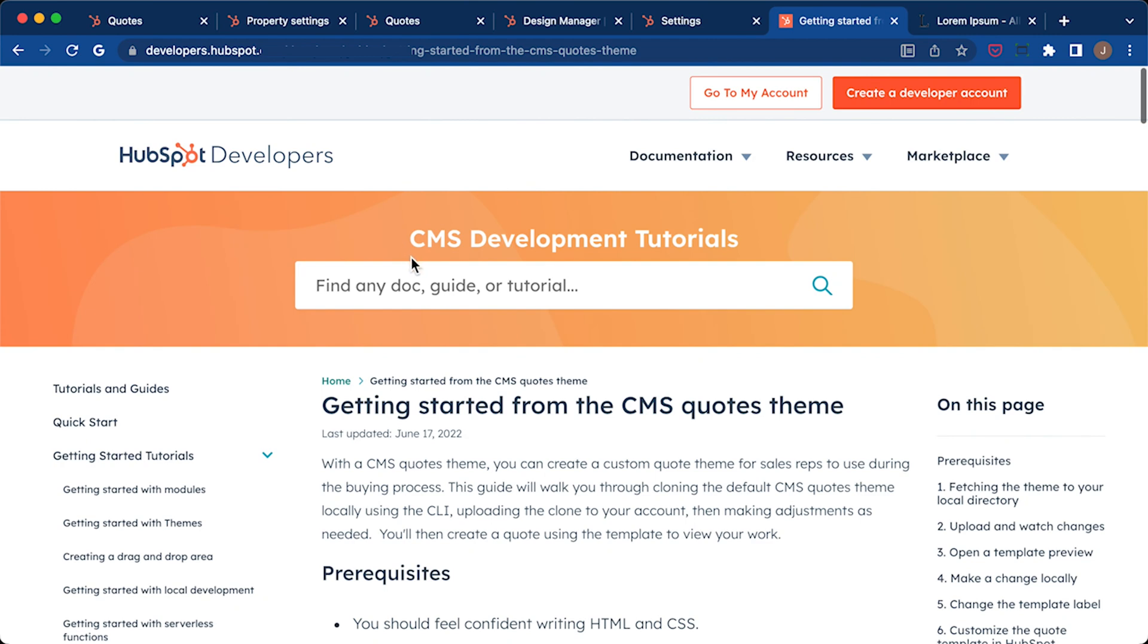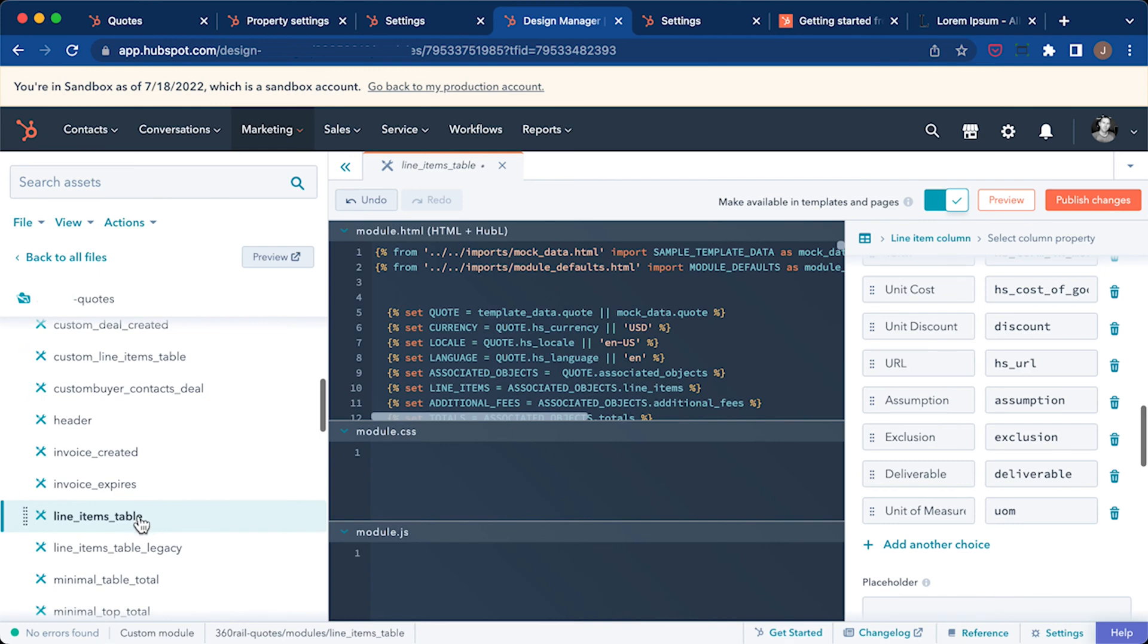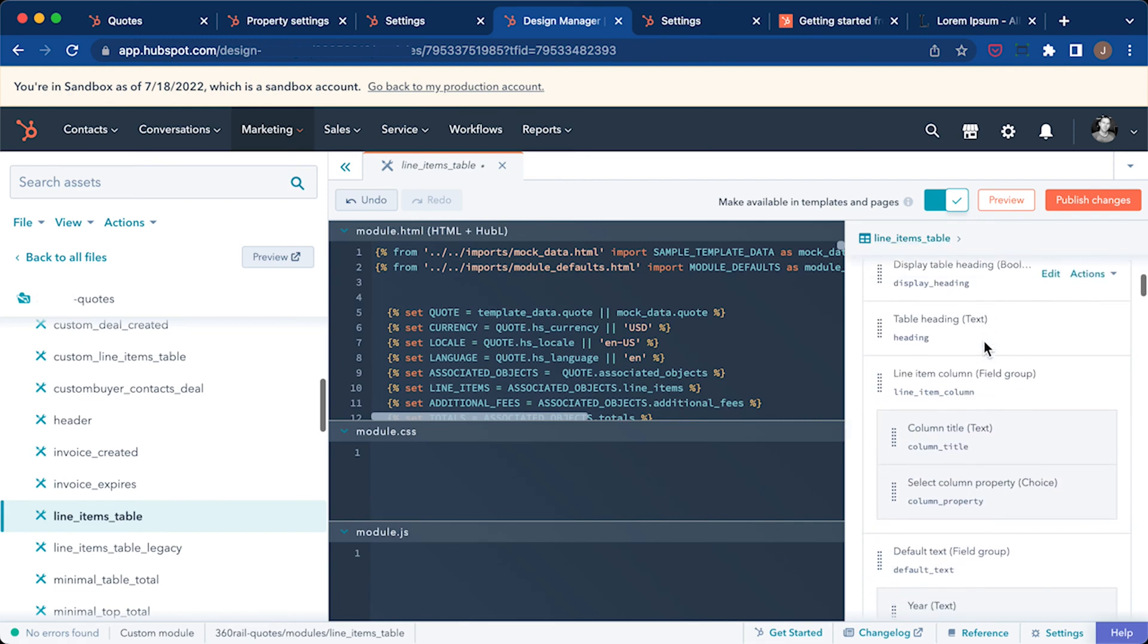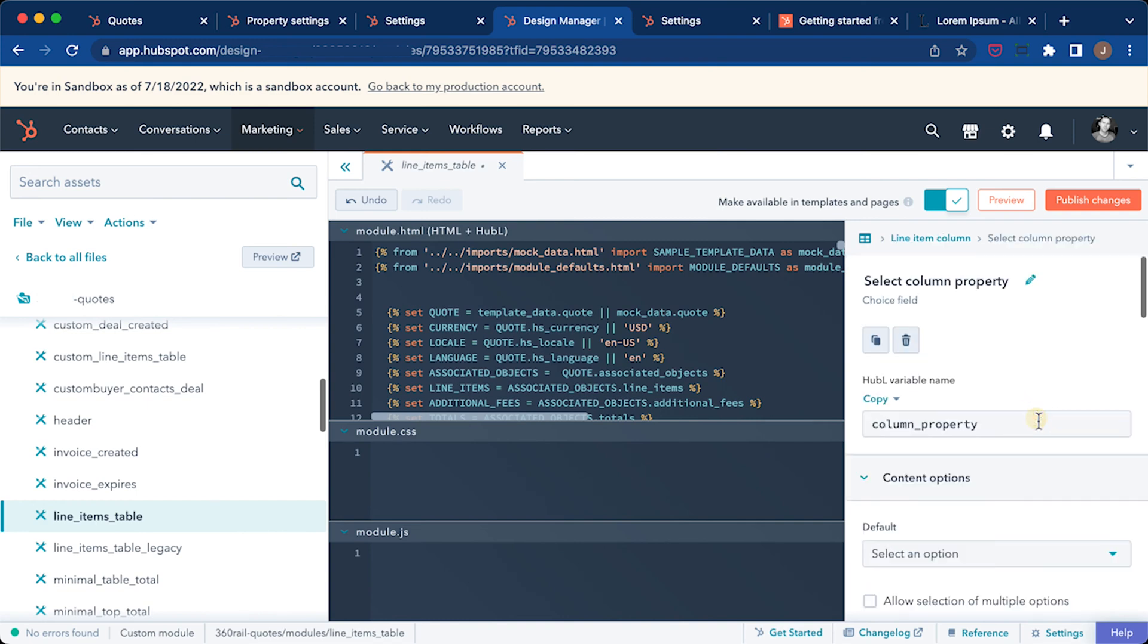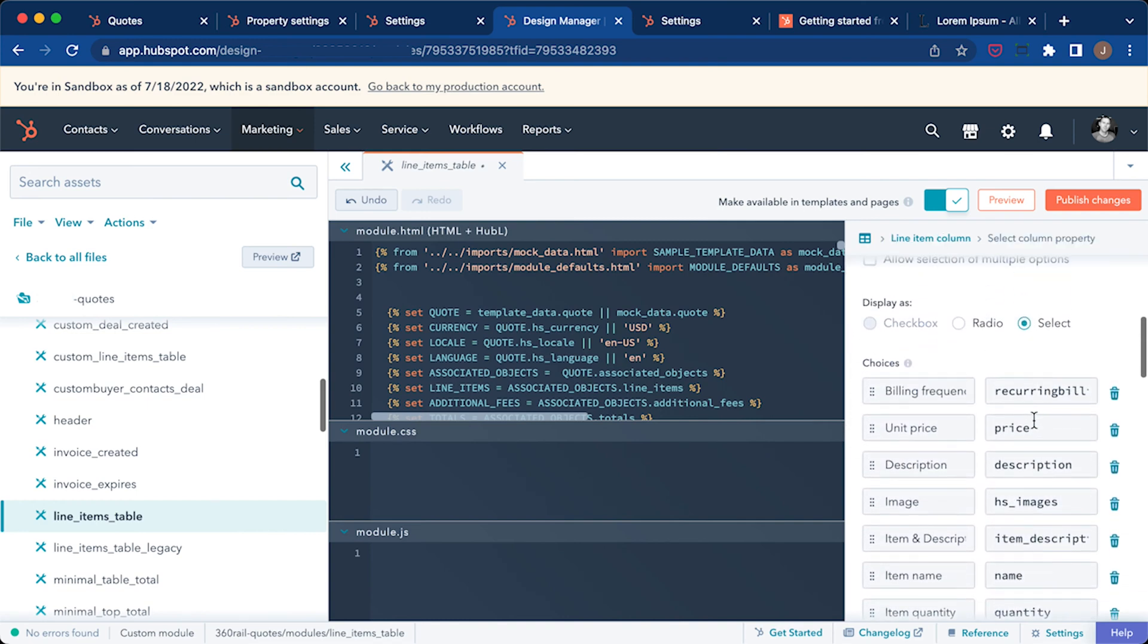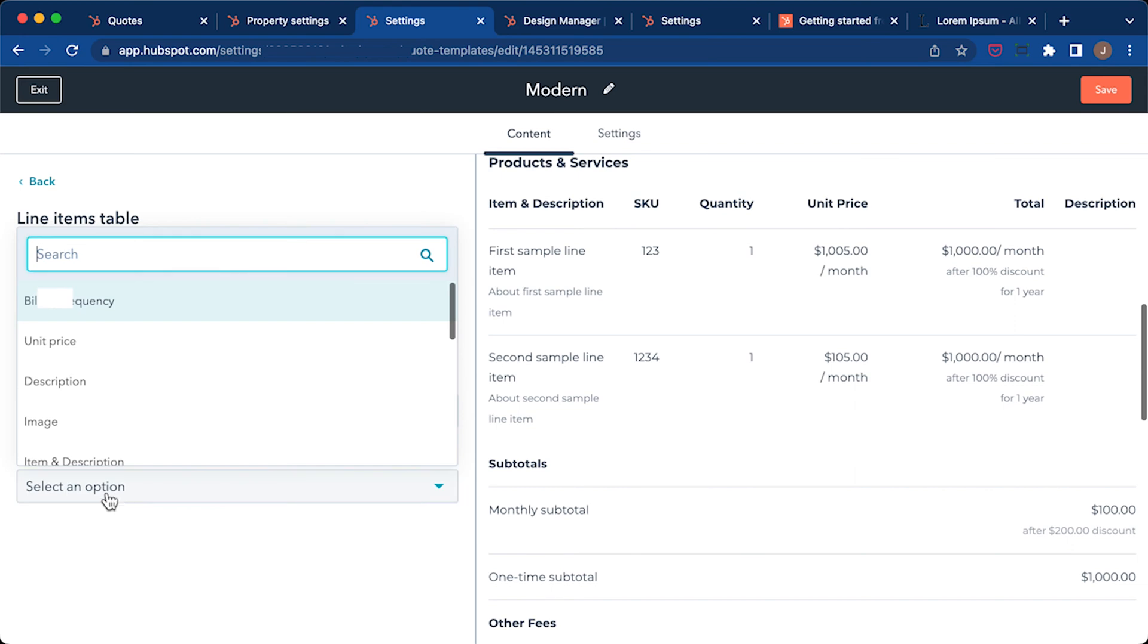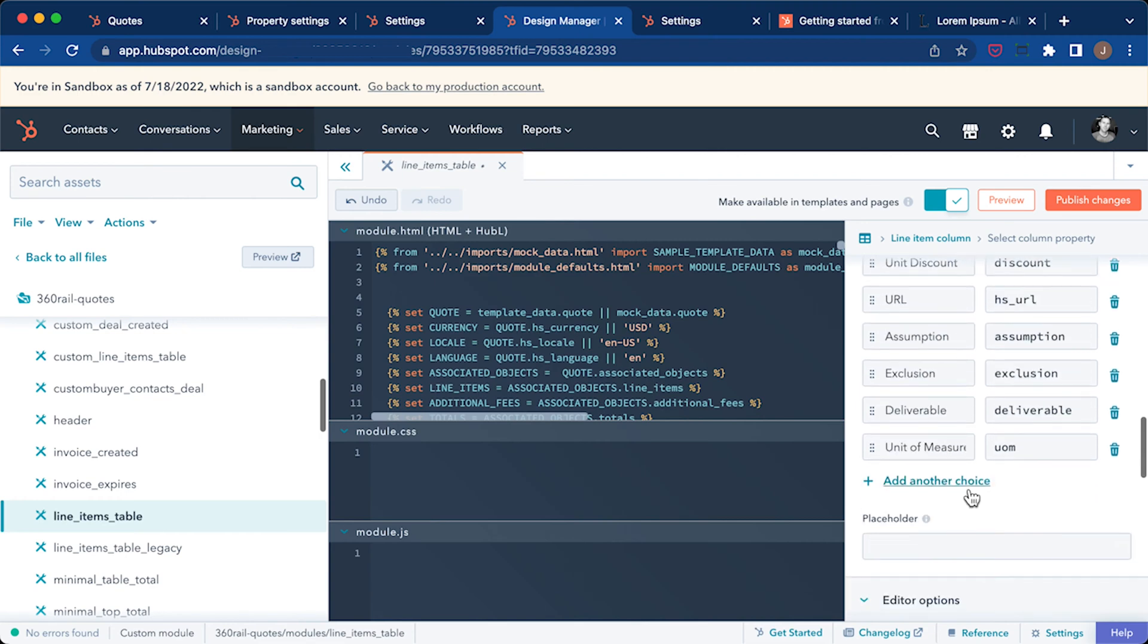Okay, let's say you have done that and installed the custom code theme into your account. Next, go to your design manager and open the themes folder and look in the modules folder for line items table. Click on that to open the module editor panel on the right hand side of the screen. Scroll down and you'll see column property. If you click on edit and scroll down, this will be all the choices that are available from that drop down menu that we were just looking at. So we want to change what those options are in this panel here.